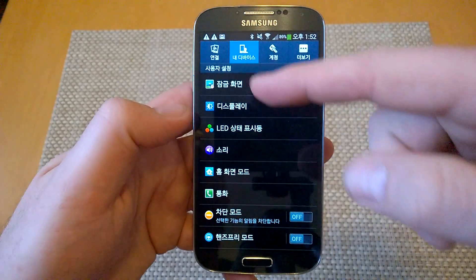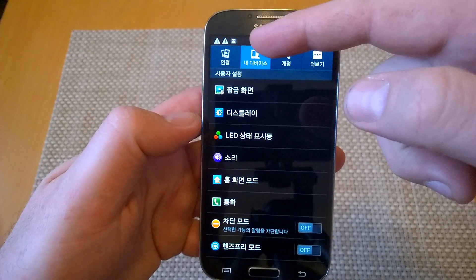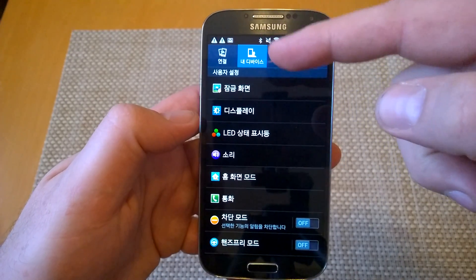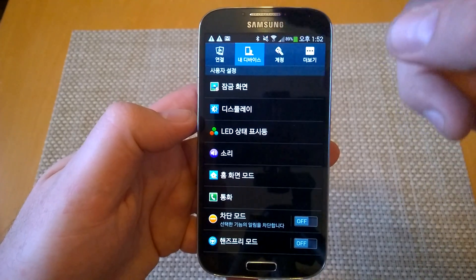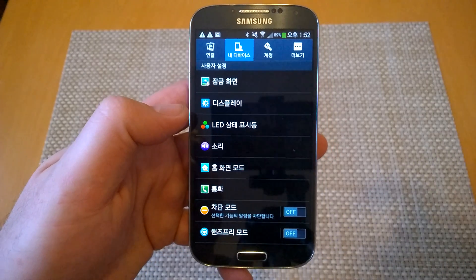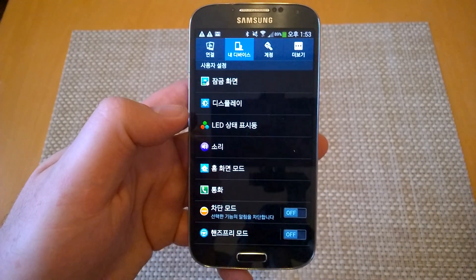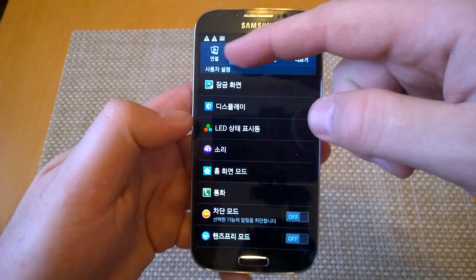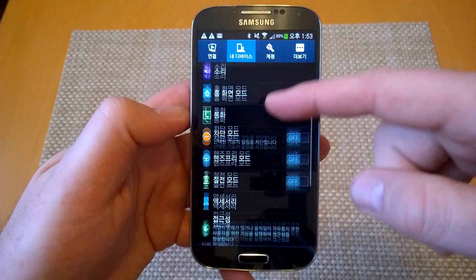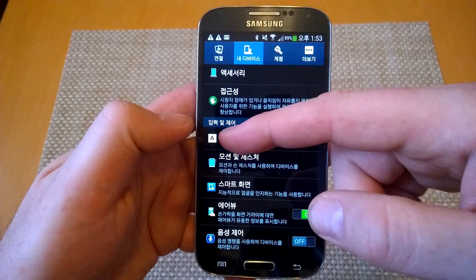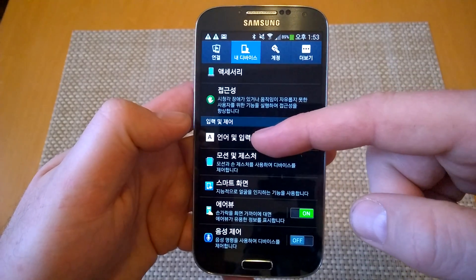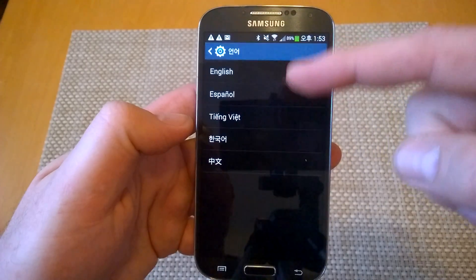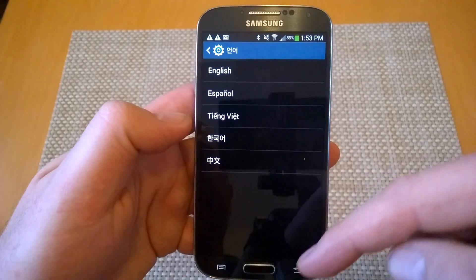Once you're in settings, you actually want to tap on the second option. Now if your Galaxy S4 has the list view where everything is on a list, look at my other video on the Samsung Galaxy Note 3 — that one shows how to do it. But if your view is this way, tap on this tab, then scroll down and look for the letter A icon. That's basically your Language and Input. Tap on that, then tap on the first option, and now you have your language selection.